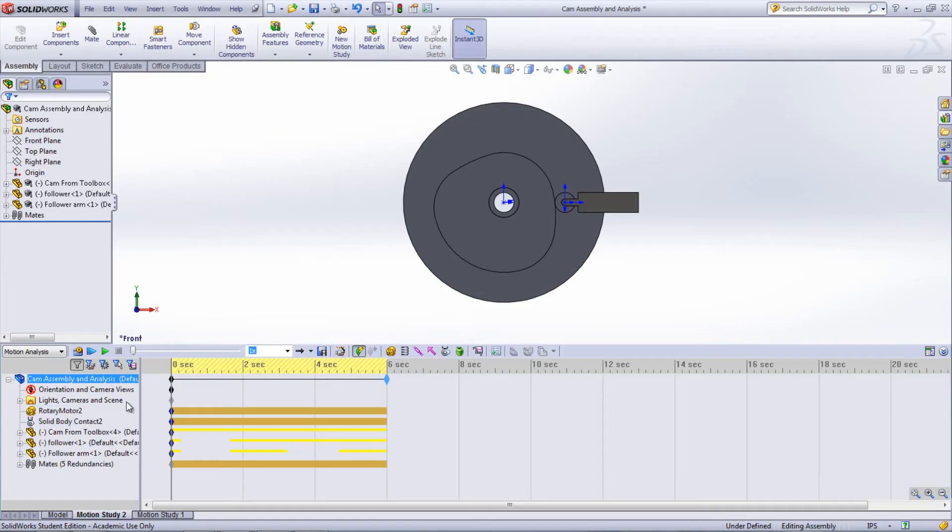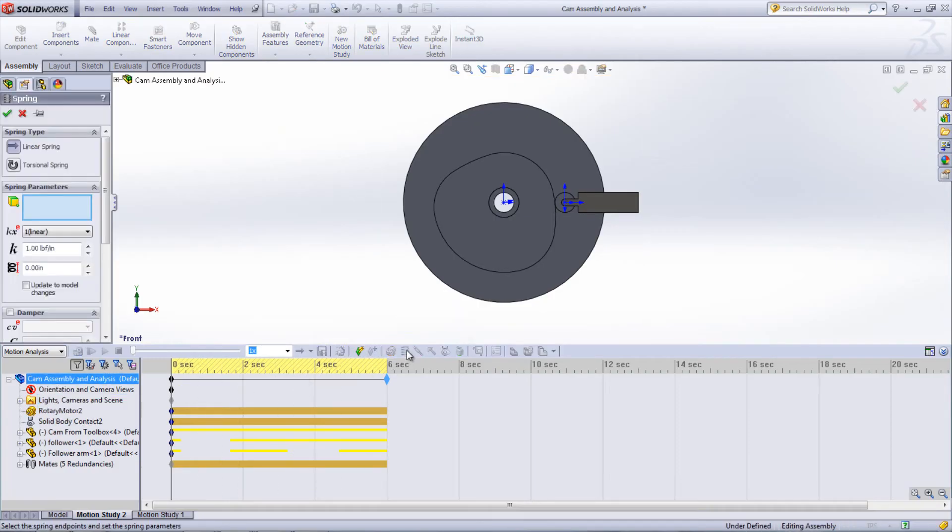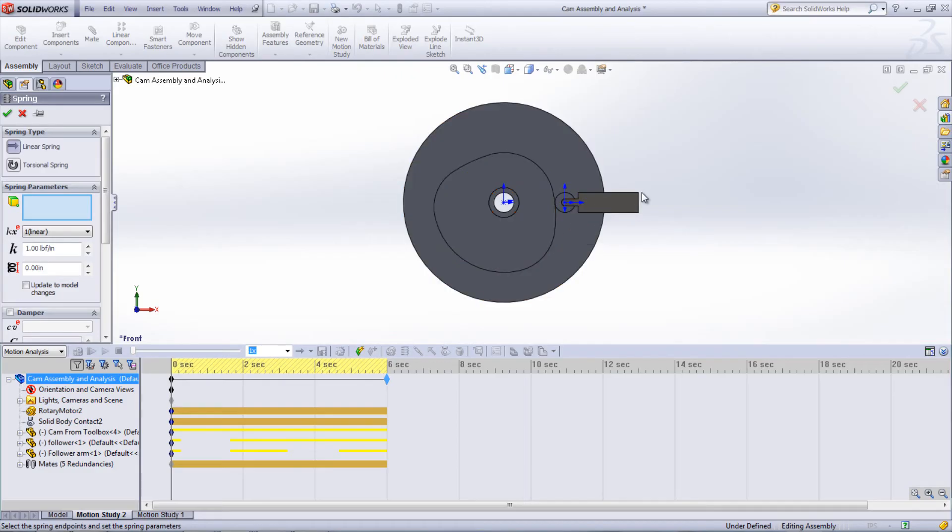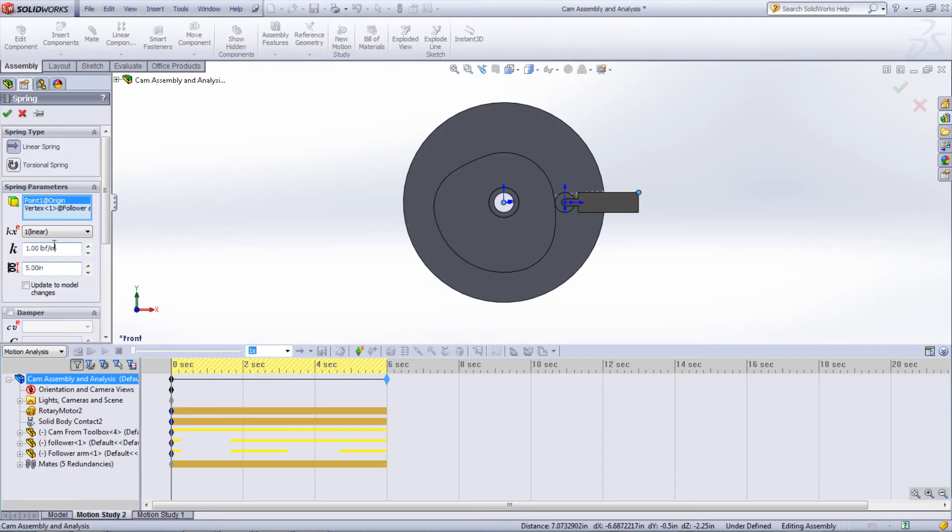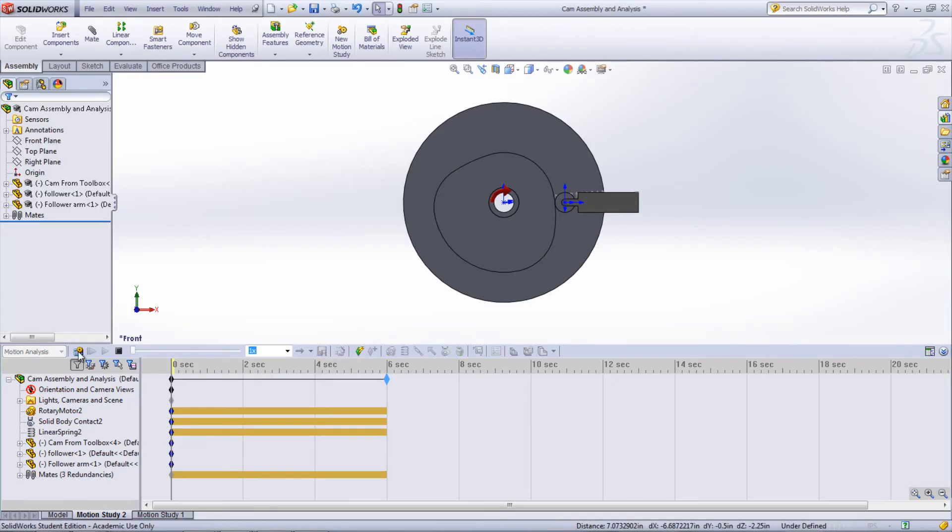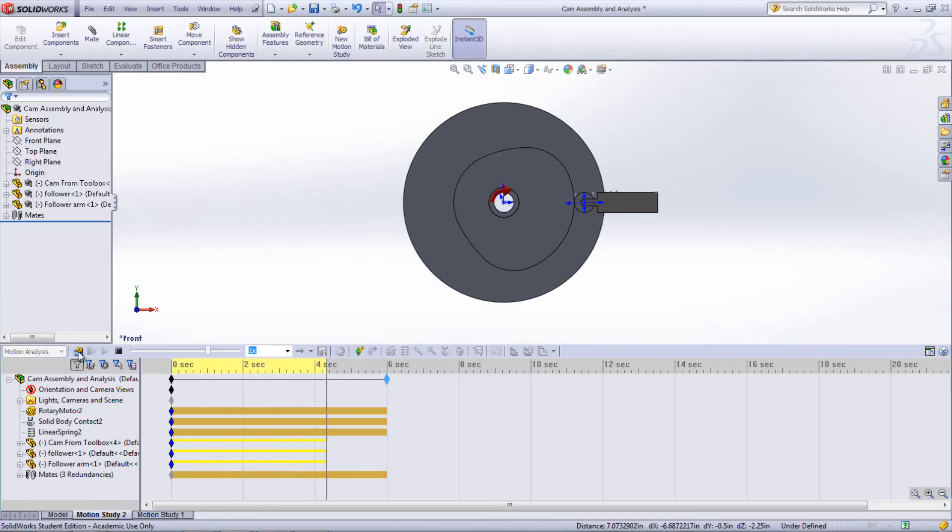To add that spring, click the spring icon and choose two endpoints. A point on the following arm and the origin were chosen for simplicity in this case. Change the spring constant to its desired value as well as the length of the spring. If calculated properly, the follower should be kept up against the cam when it's run.